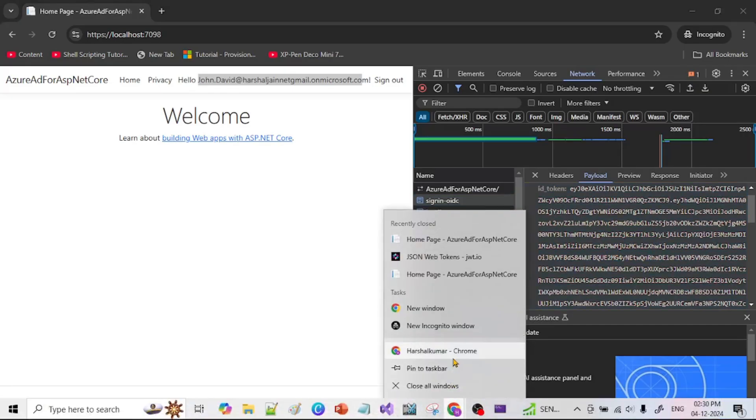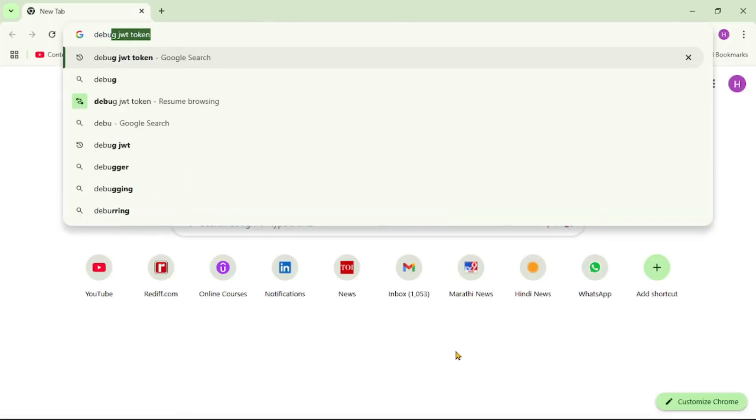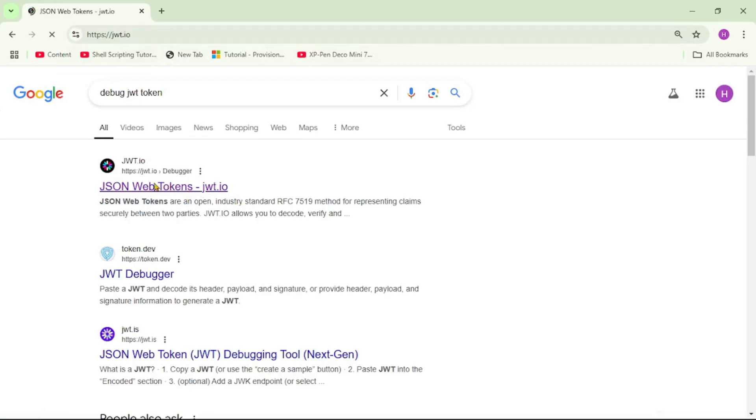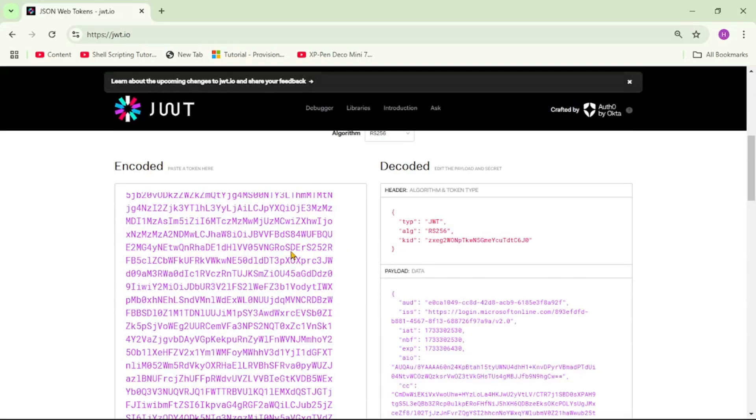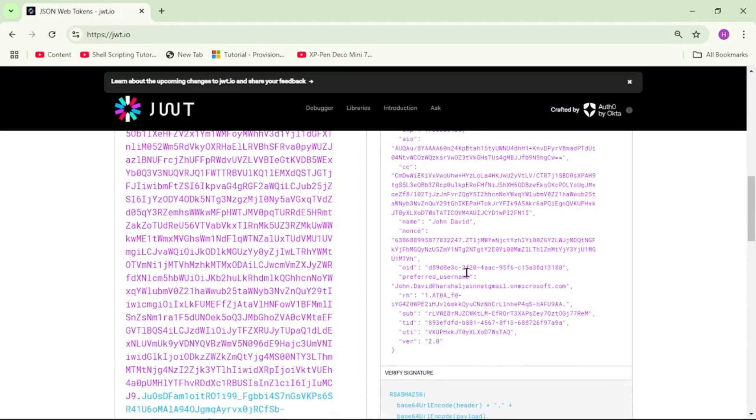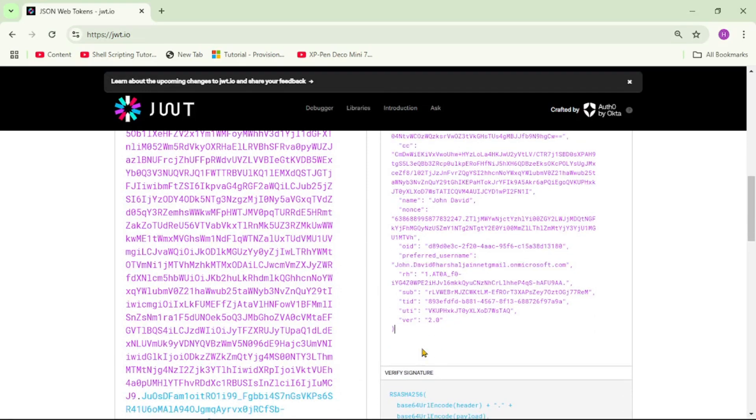So I will open a new browser and here I will say debug JWT token. And let's provide that token over here. And on the right hand side we can see we have these claims like name then we have this OID then we have this preferred username. But you see the claim country is not present. Also the claim email is not present.